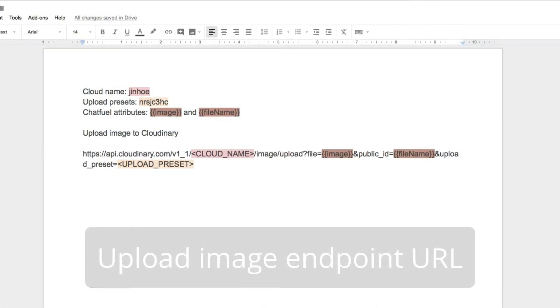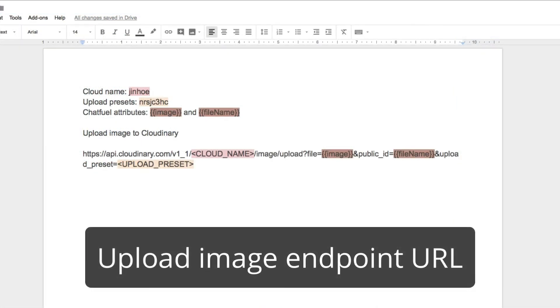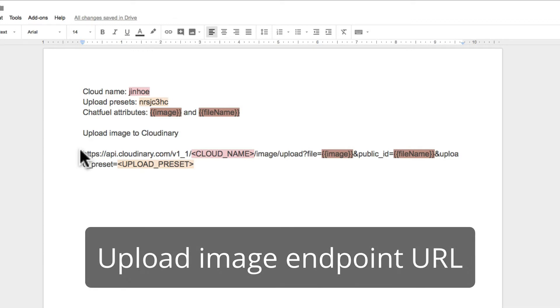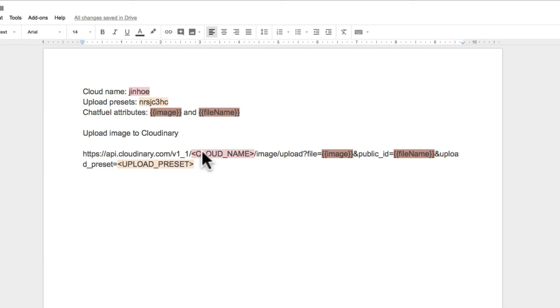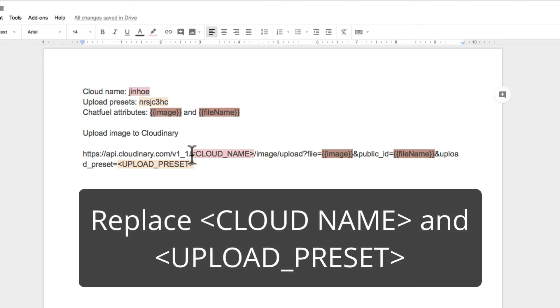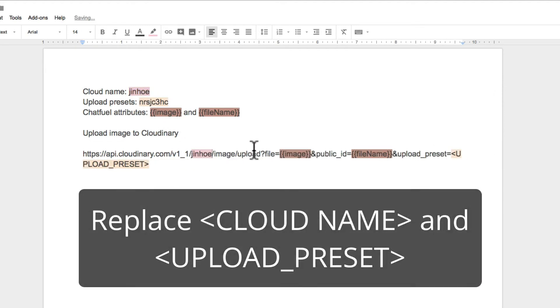Next, create an endpoint to upload image to Cloudinary. Replace the cloud name and upload preset to the one you have noted down earlier on.